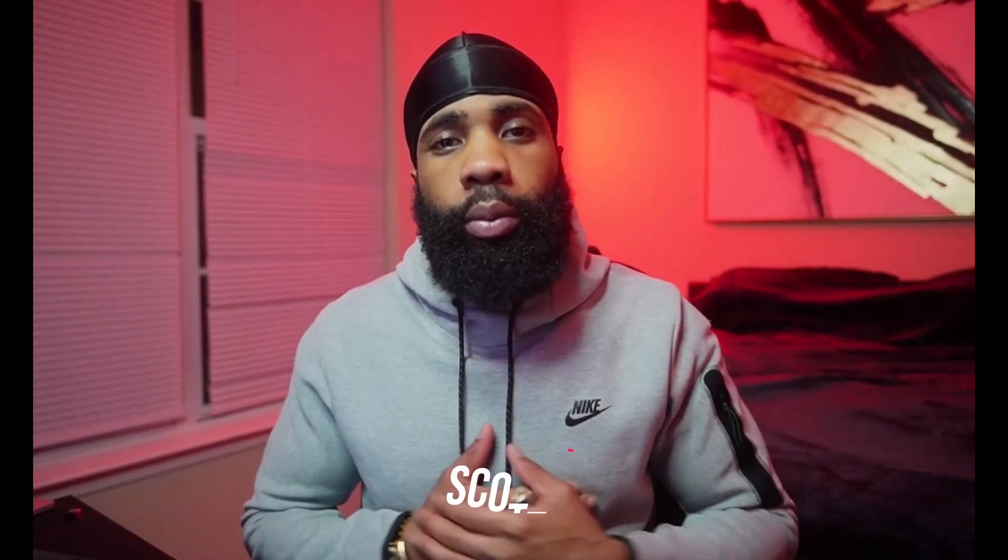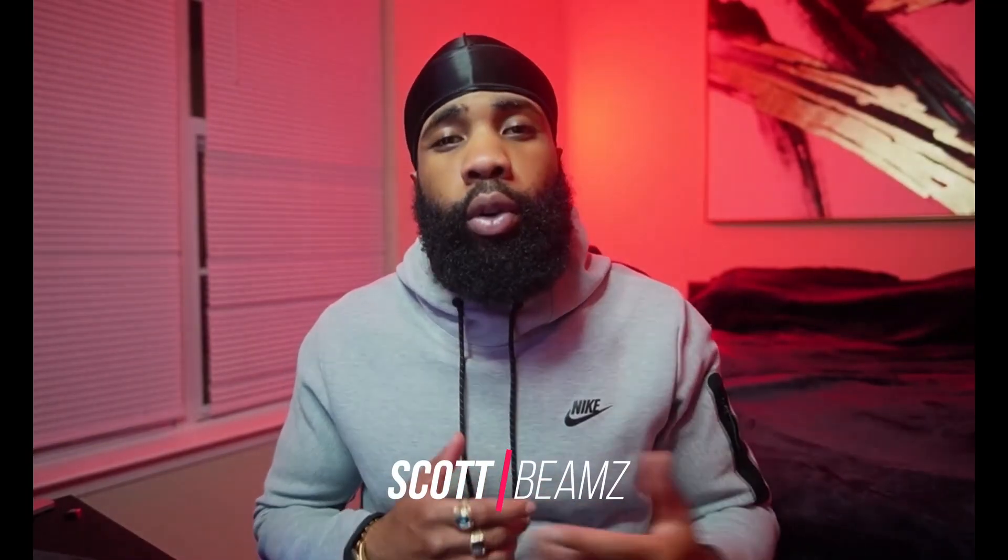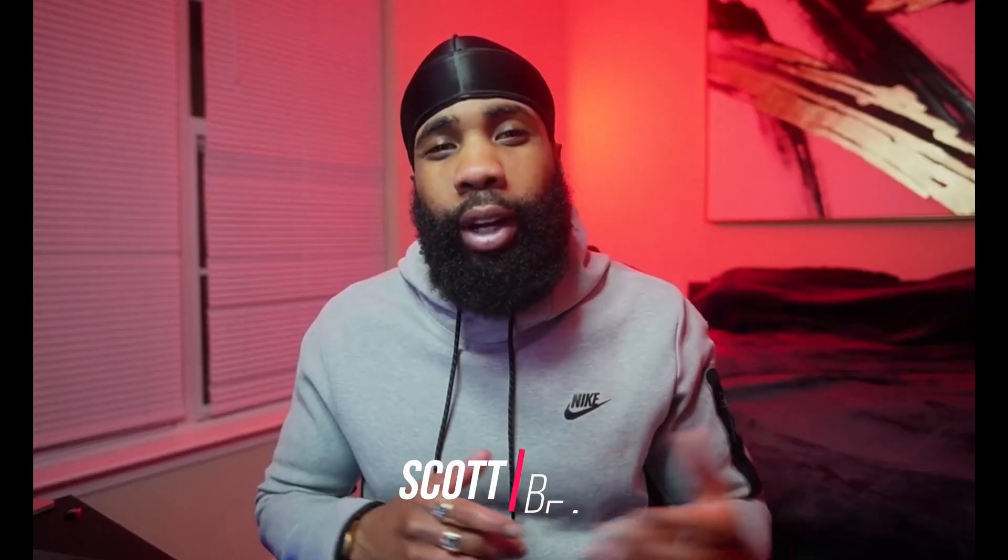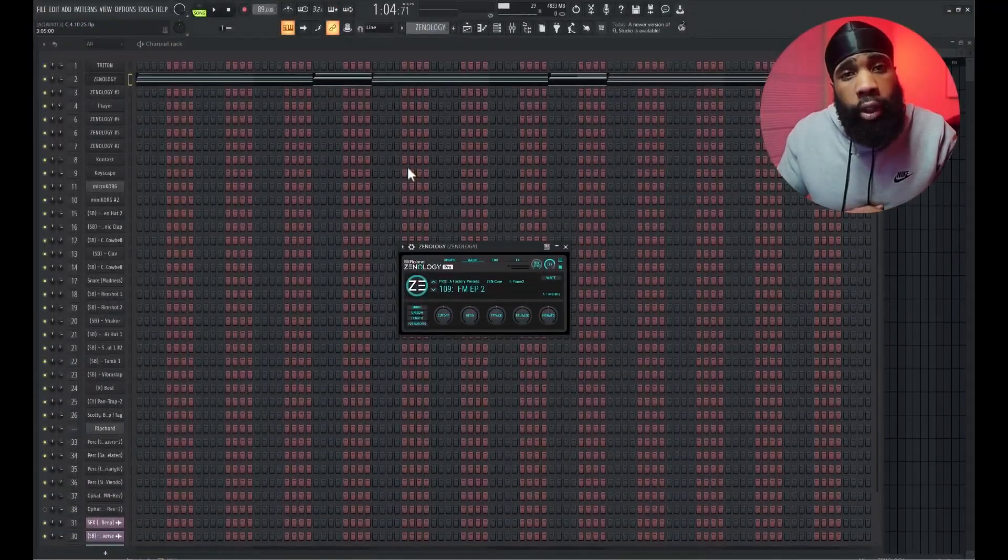Yo what is going on guys, welcome back to another video, it's your boy Scott Beams and today we're going to be going over how to make something groovy for Carter Got Wings. It's Made Man project. I definitely like the album man, I'm definitely gonna be using his drum kit in this video too. No more talking man, let's get straight into this.